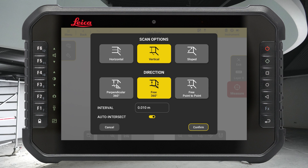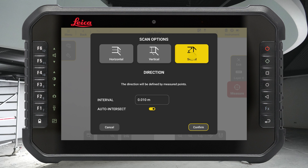Choose the scan type from Horizontal, Vertical, or Sloped. Select if you want to measure a full 360-degree scan or between two points. Here we chose Sloped for our spiral staircase.